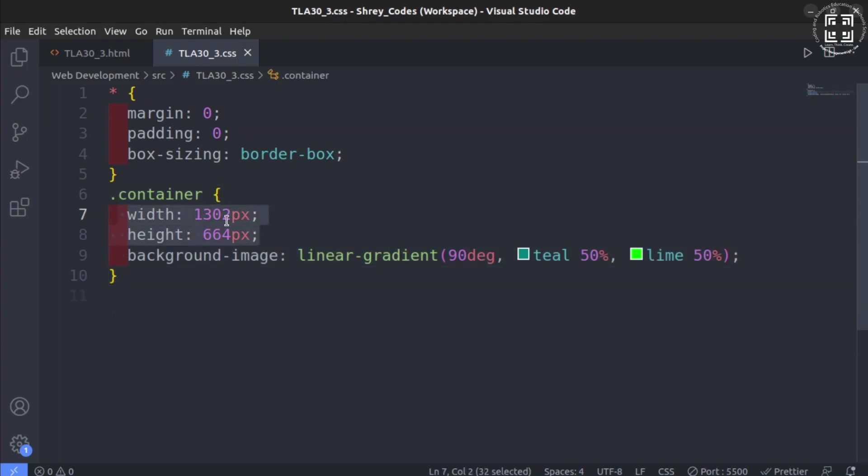These values may change for different systems. Hence, use them accordingly. Now, we set the background image as linear gradient.